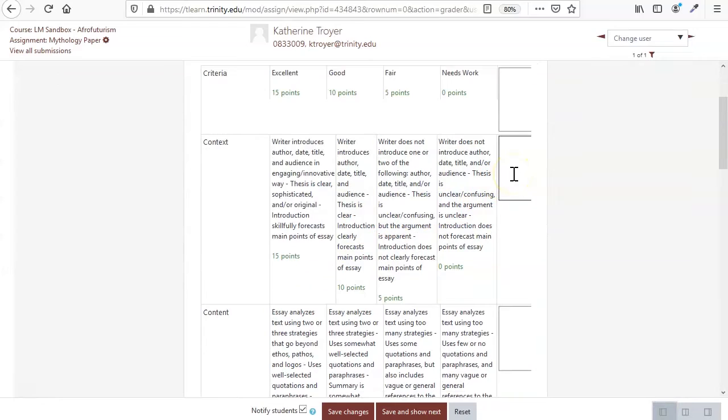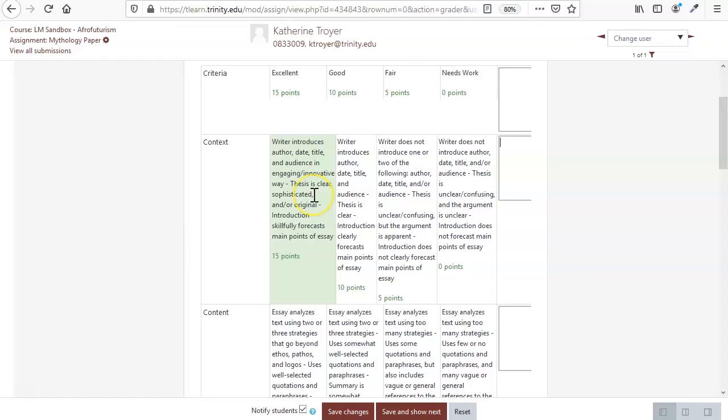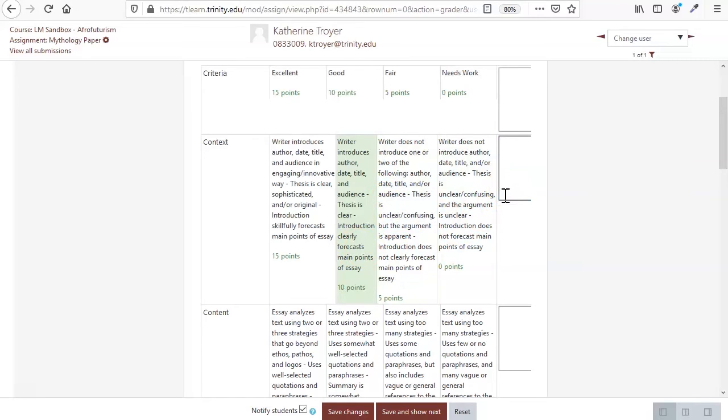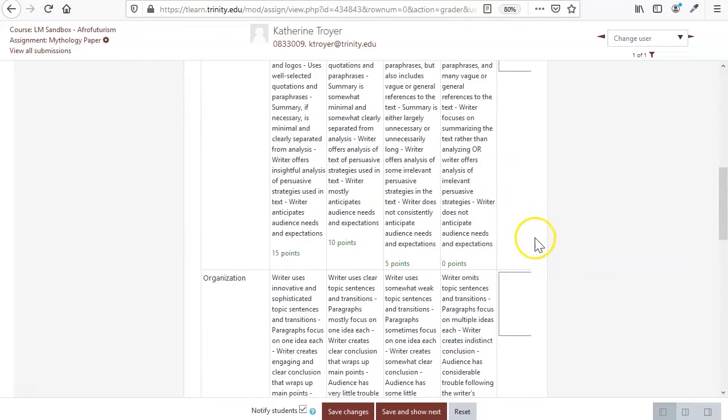Over here is where you can actually type in comments. So if you give them whatever points they get, it's just a clickable rubric here, but you have some things that you want to give in terms of feedback here, you can do that as well.